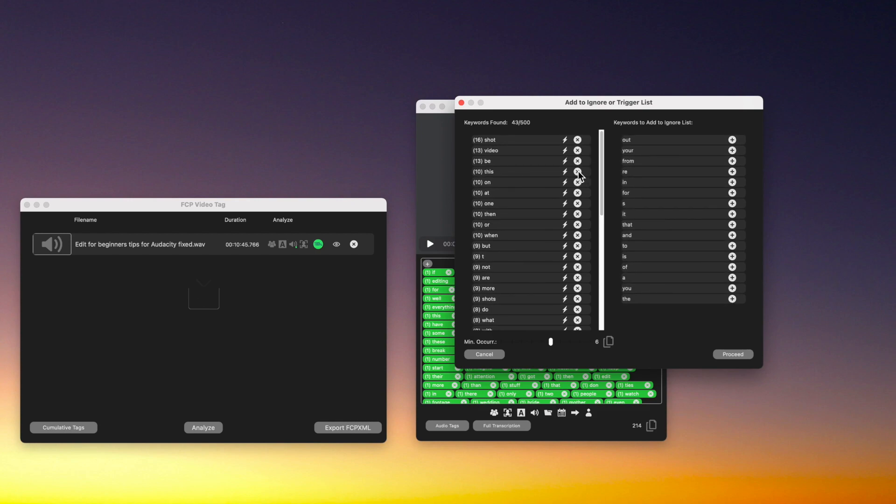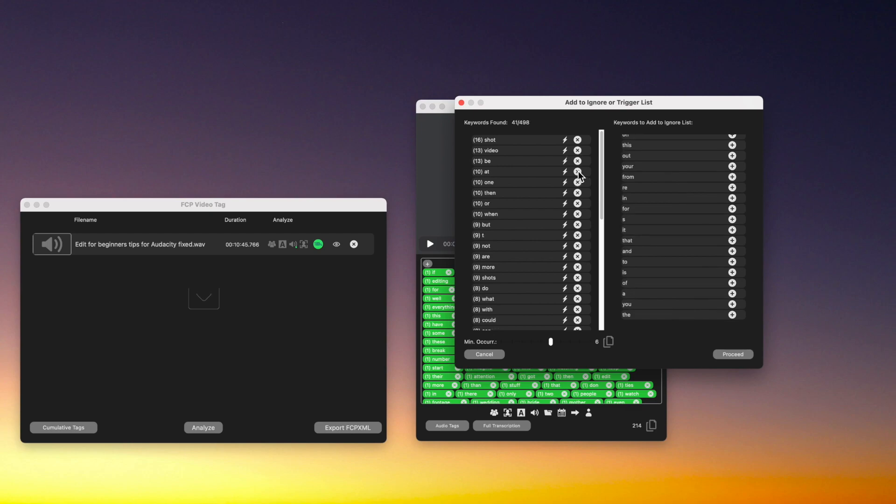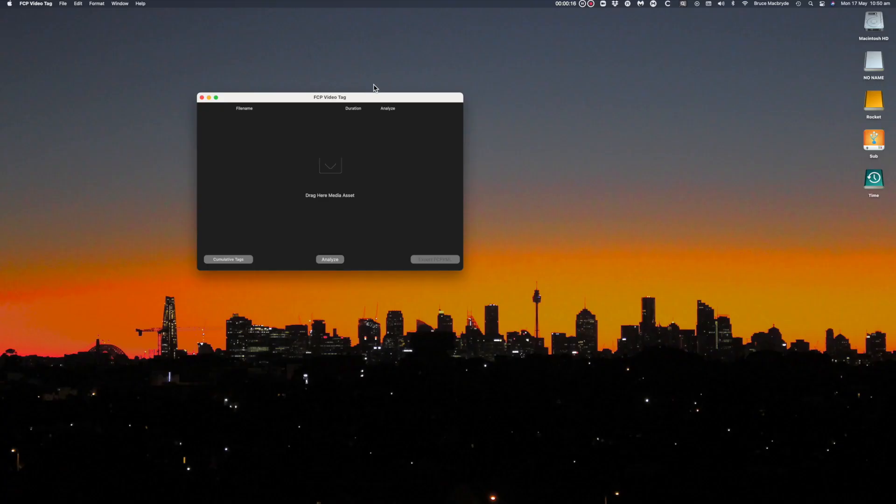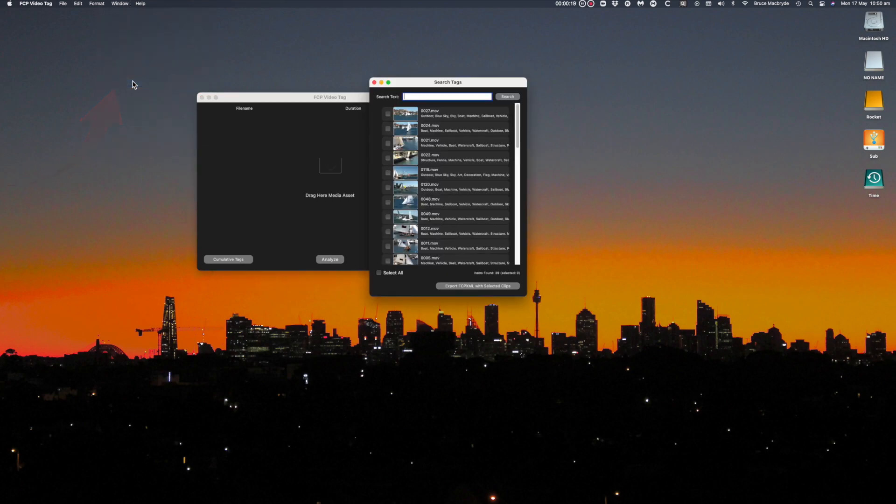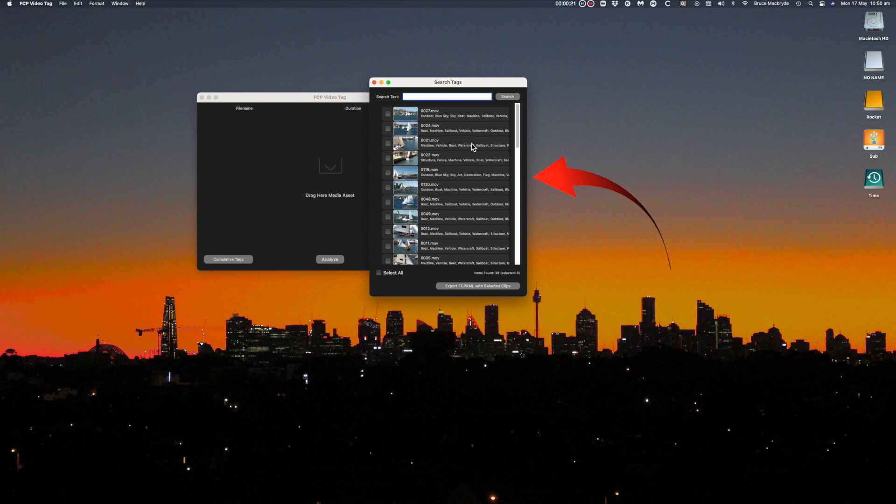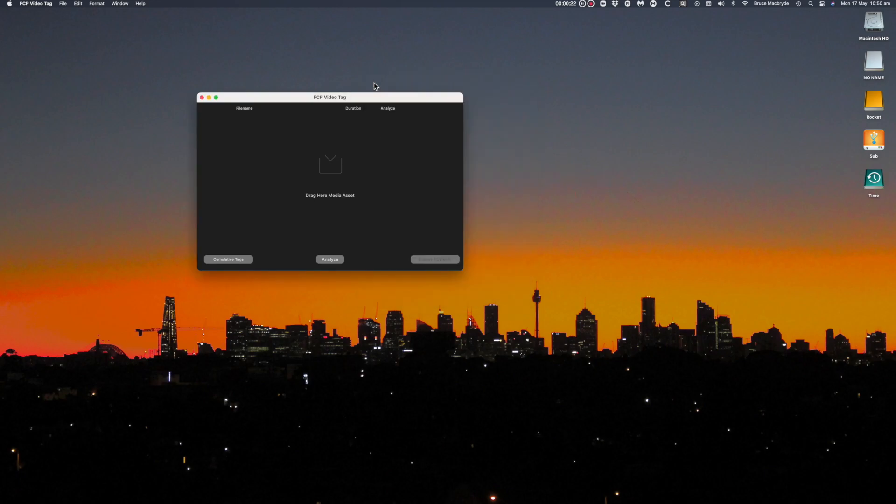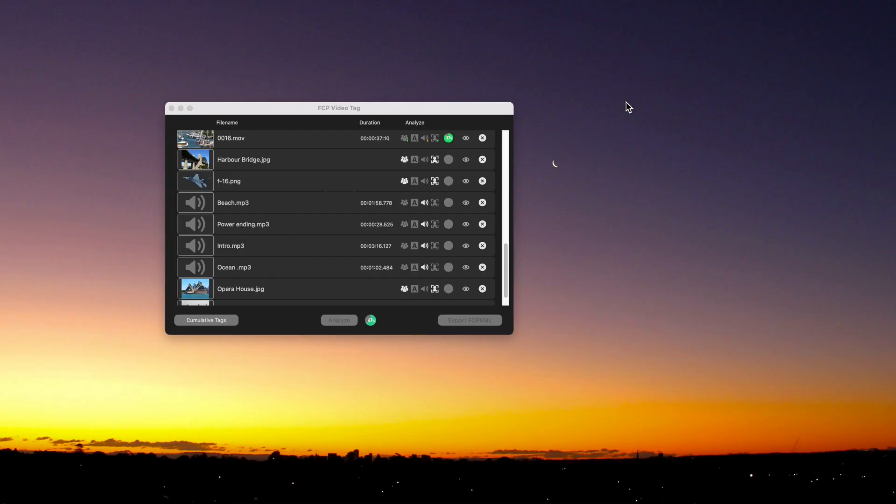In my mind, one of the key advantages of this app is it doesn't just create Final Cut keywords for your current projects, but it also keeps a database of those tags and keywords that you can call up for future projects. I'll show you that as we go through. Let's look at an exercise where the app is analyzing a folder of videos, stills and audio.